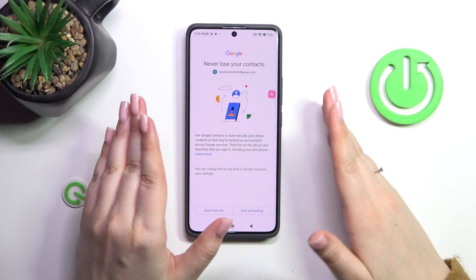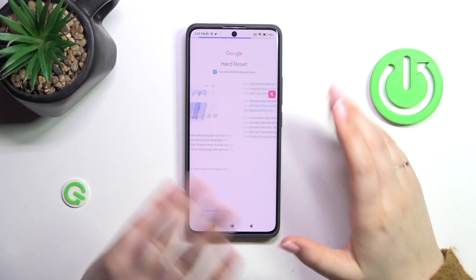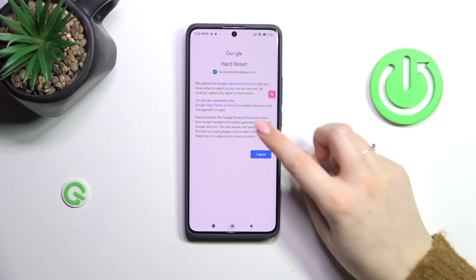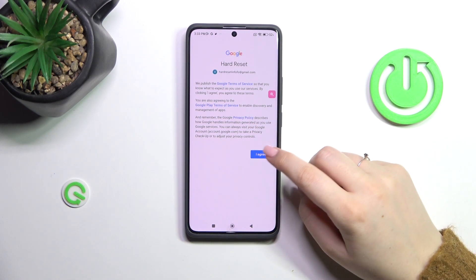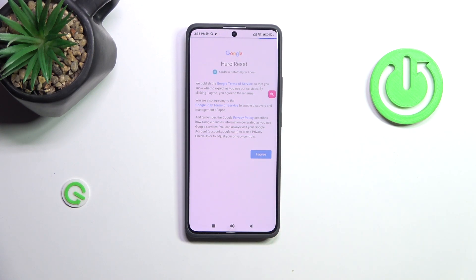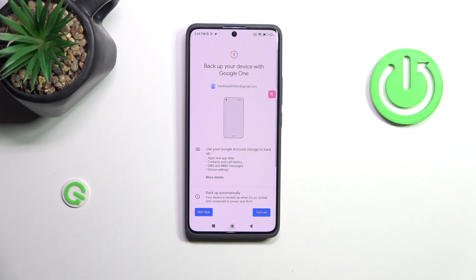It's up to you whether you want to use this option — I don't want to right now. Here we can check the Google Terms of Service and Privacy Policy; just tap on it and you'll be able to read it. Let's tap on I Agree after reading, of course.